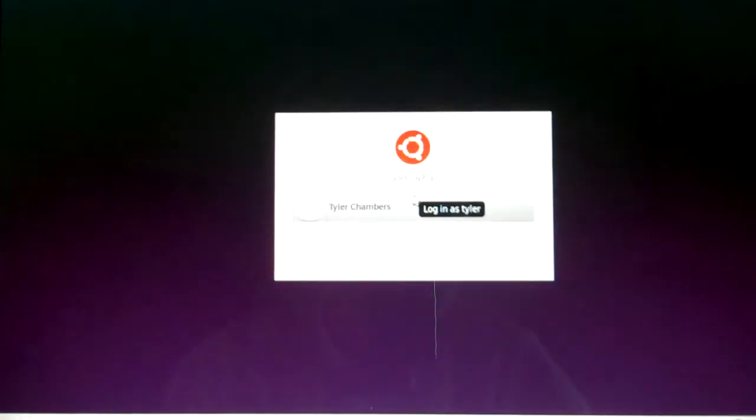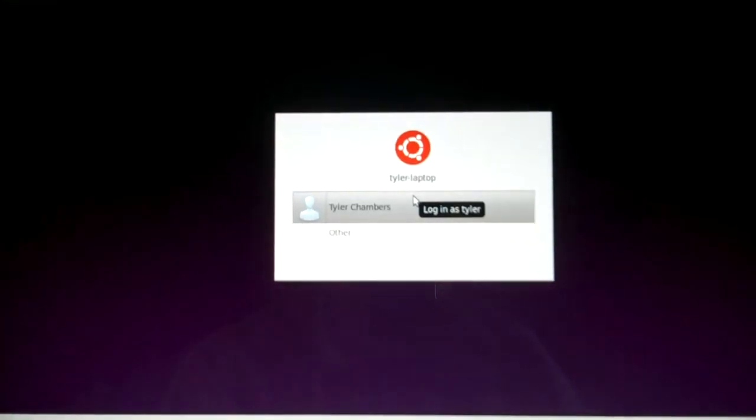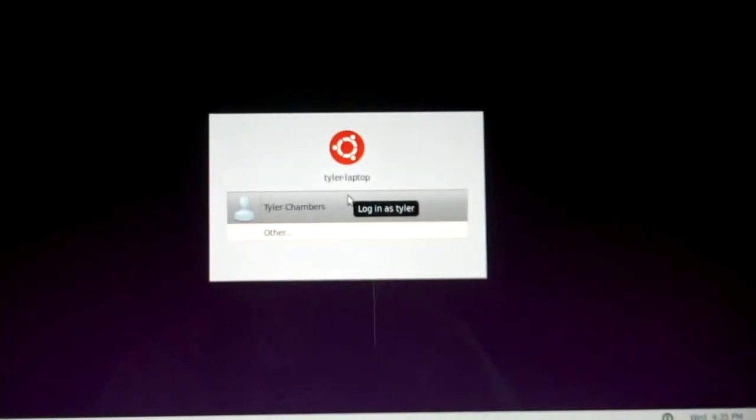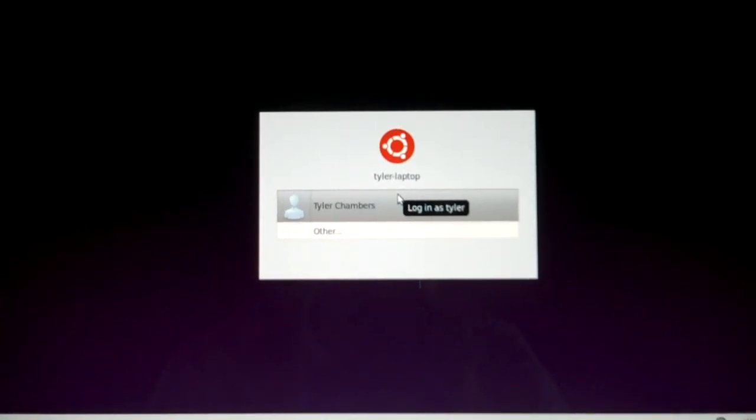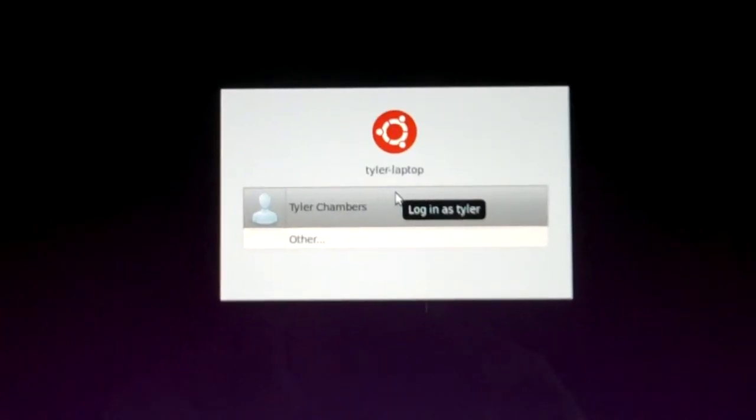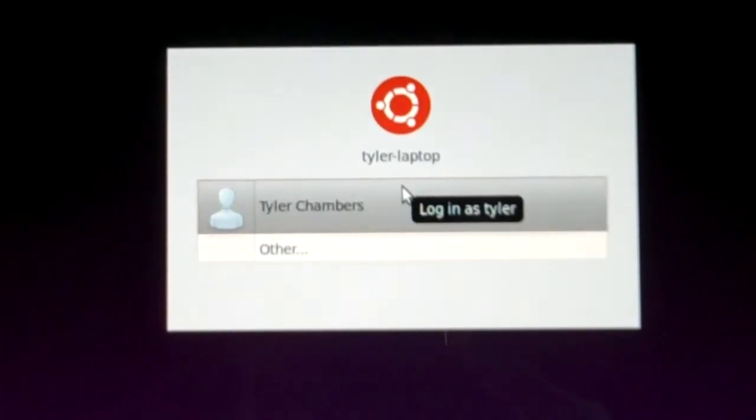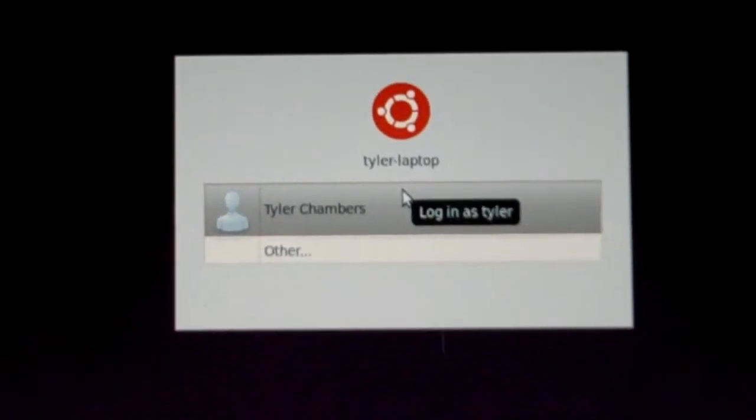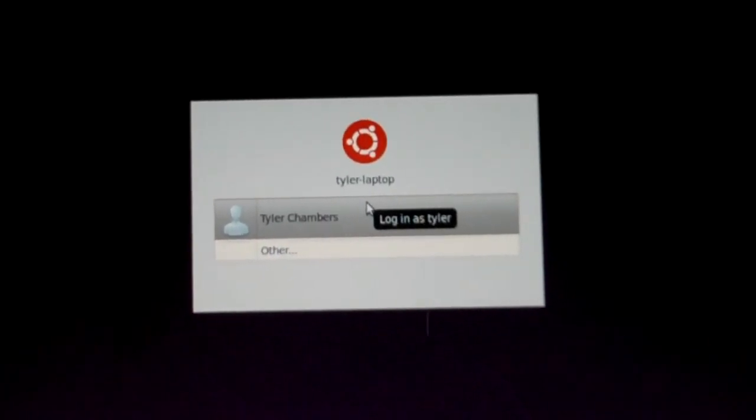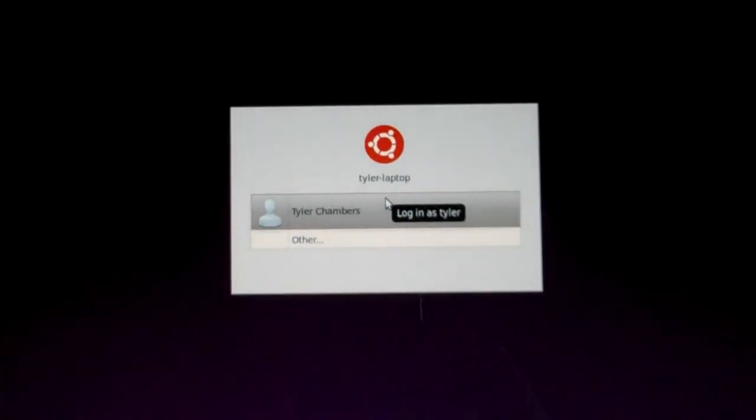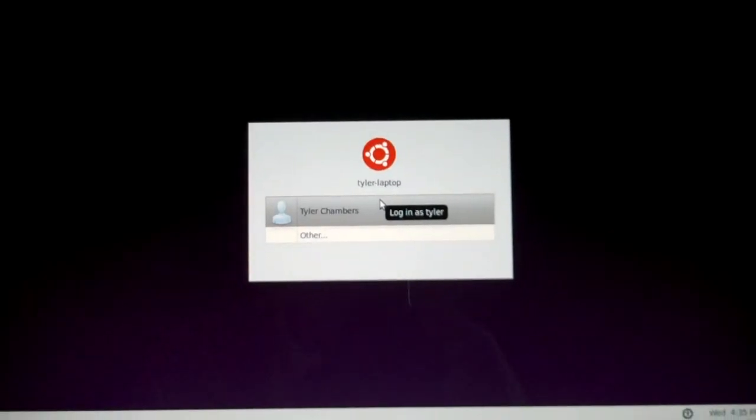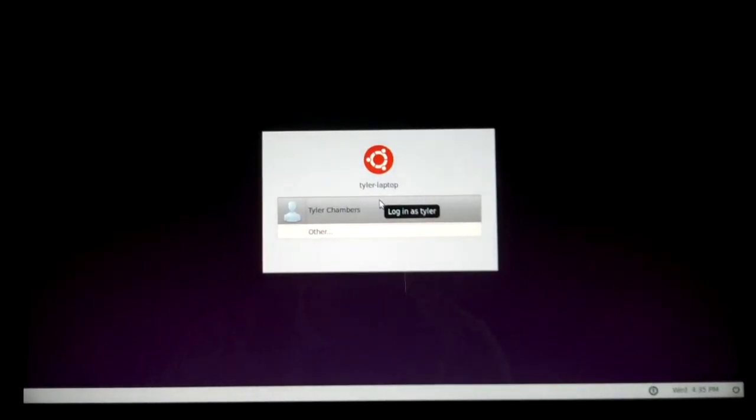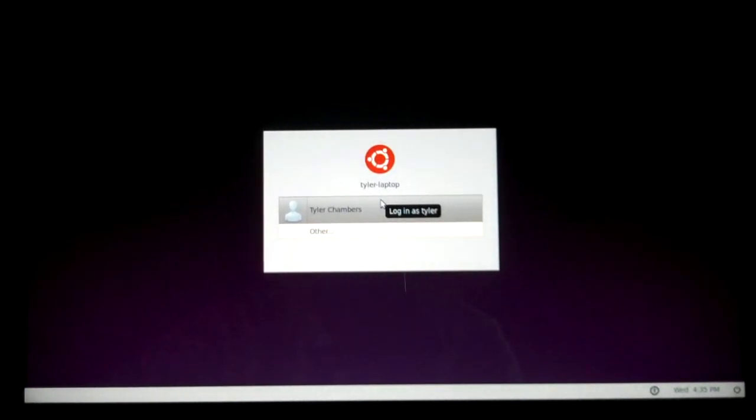And there you go. You're at your login screen, Windows, Linux, whatever, considerably faster than you would have been. So that is all for this episode. I'll talk to you guys on Friday.